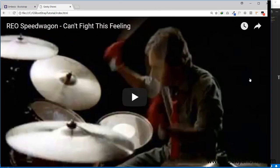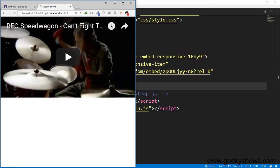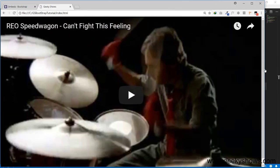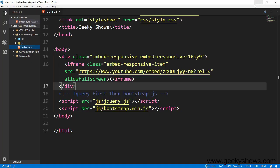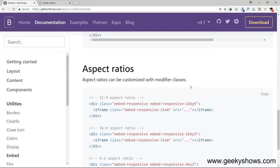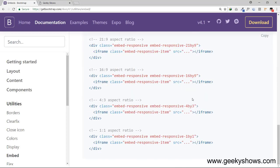This is responsive on any device — mobile, tablet, or big screen. This is your embeds. You can change the ratio; it is currently 16 by 9, but you can change it to any supported aspect ratio.